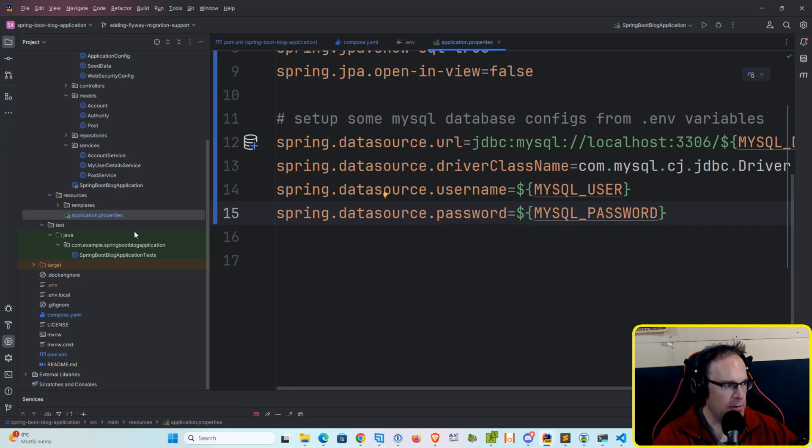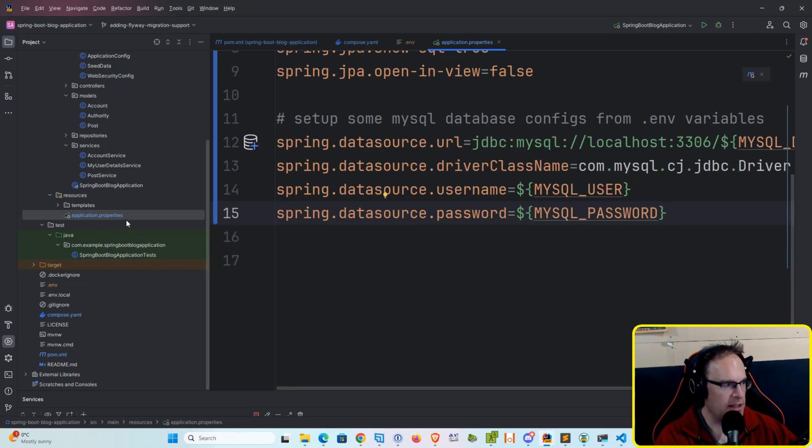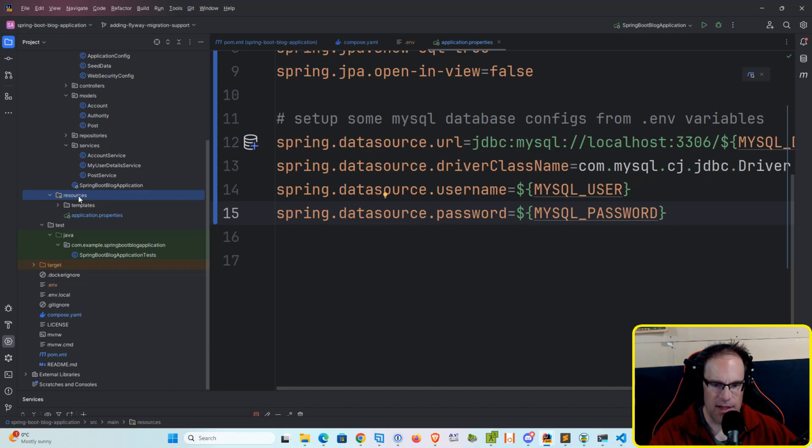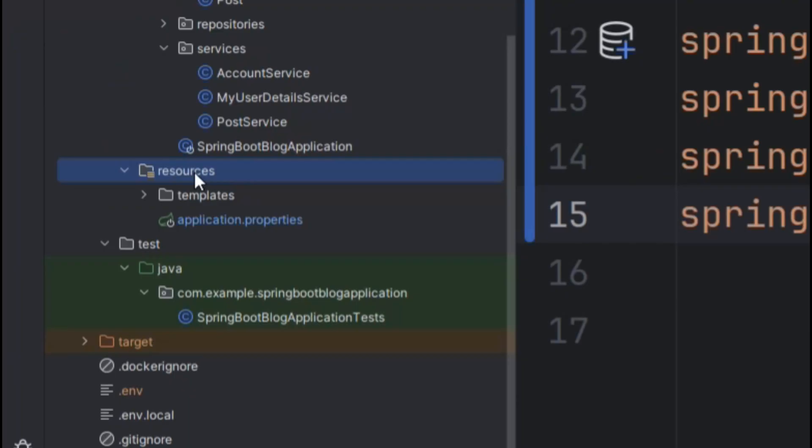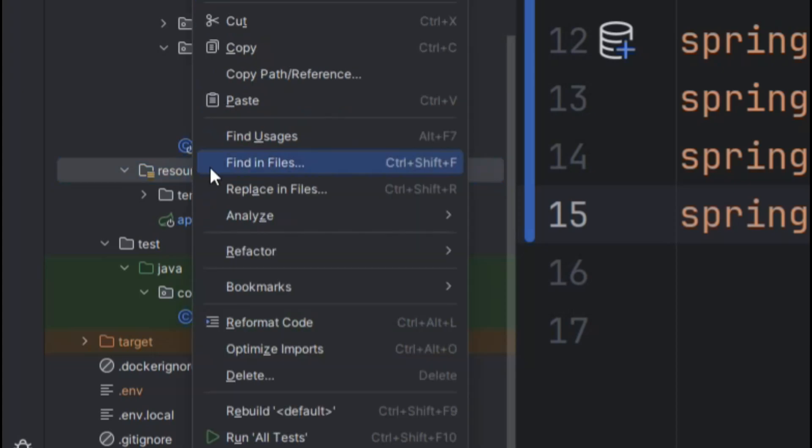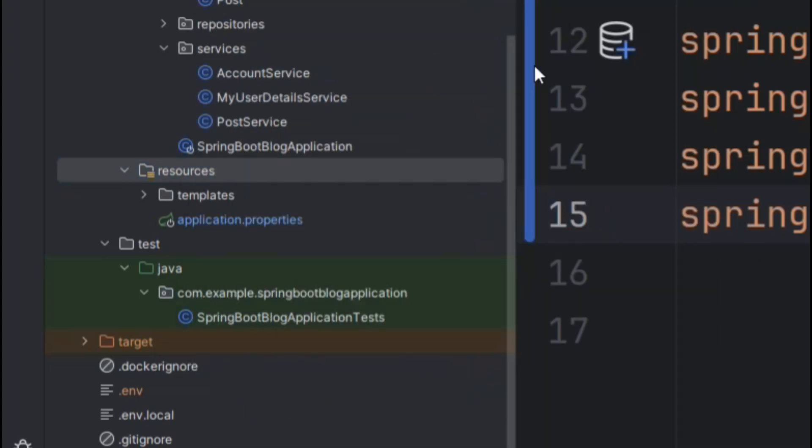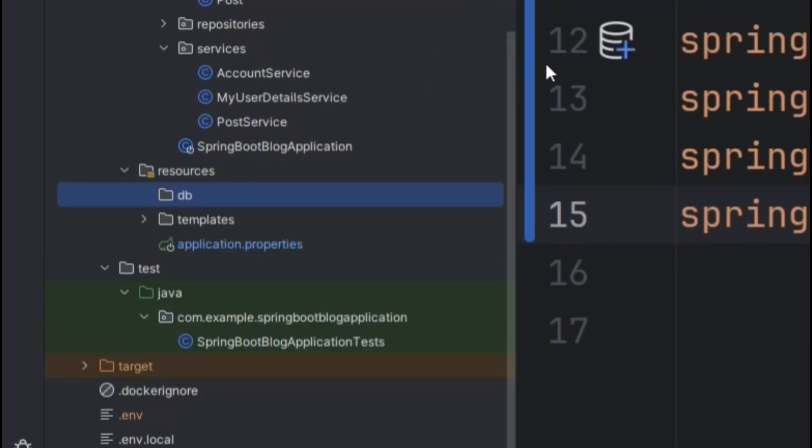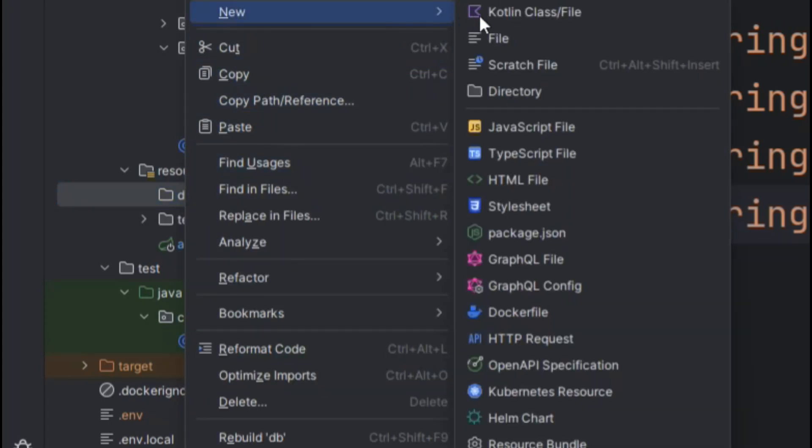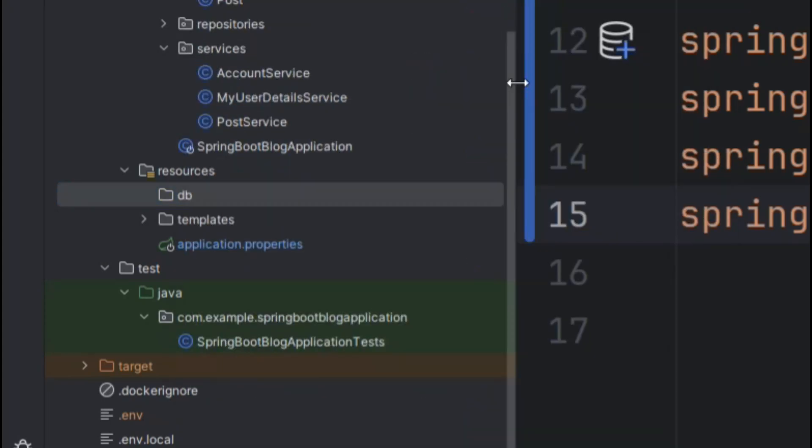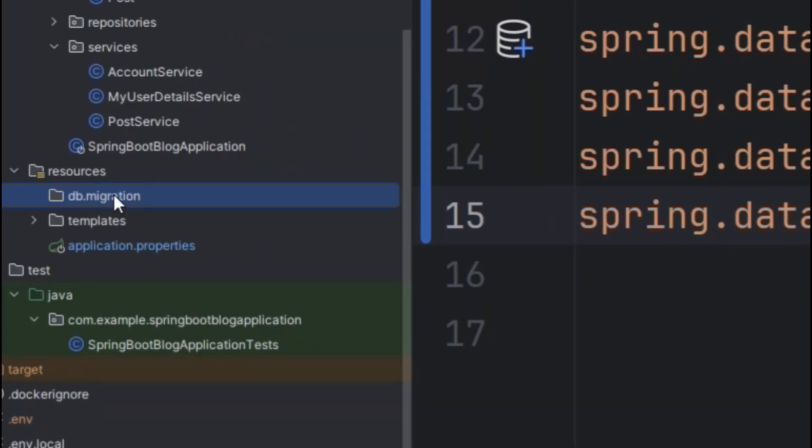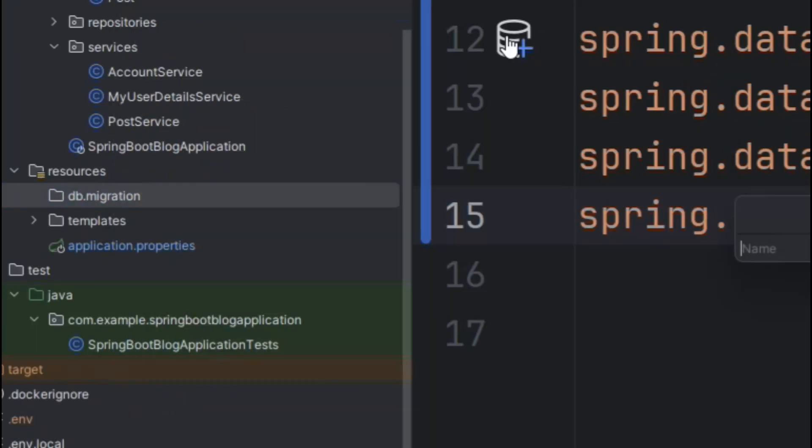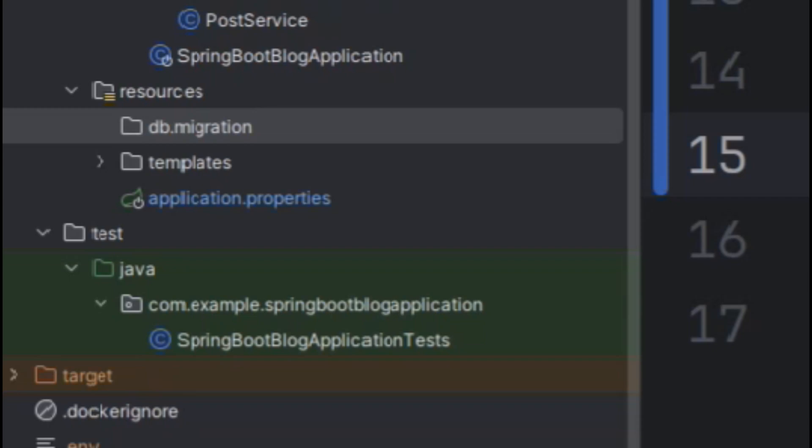Now, the way that Flyway works, if you recall, is that we need to create a SQL file which contains our initial migration. So in the resources folder of our project, let's create a folder called db, and then another folder called migration. And then we're going to create a new file and we're just going to call it capital migration.sql.